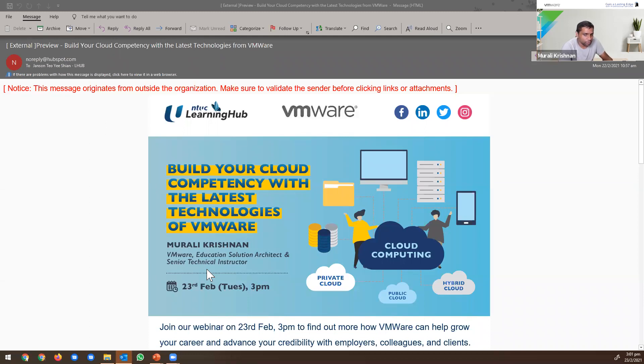Previously, before VMware, I was with NTUC Learning Hub, where I was teaching Microsoft, Cisco, and security courses.